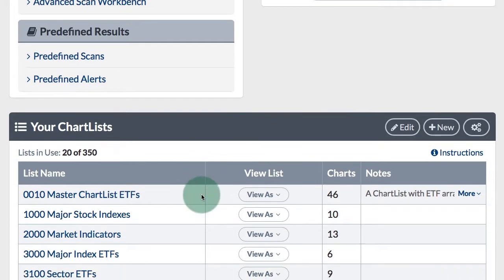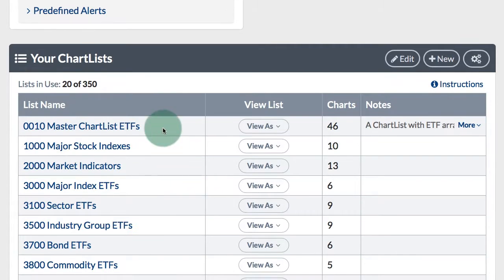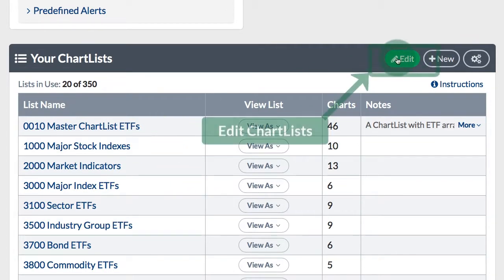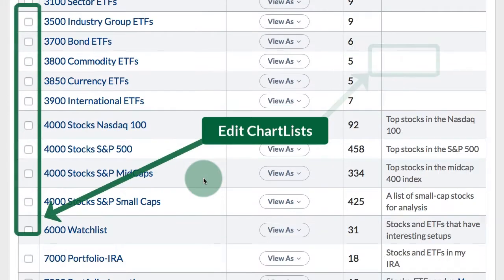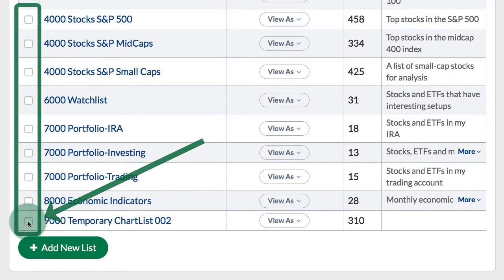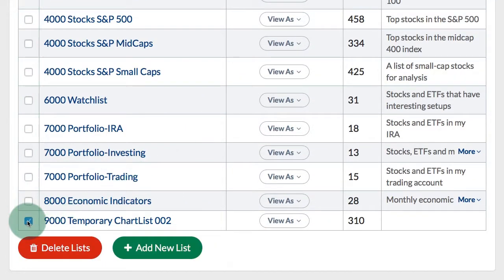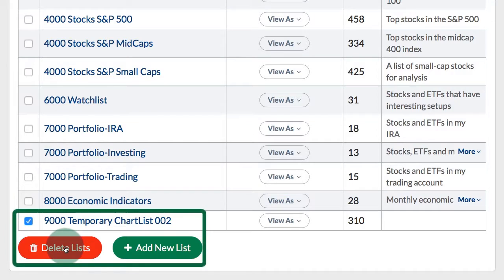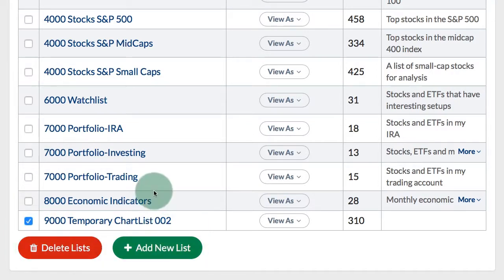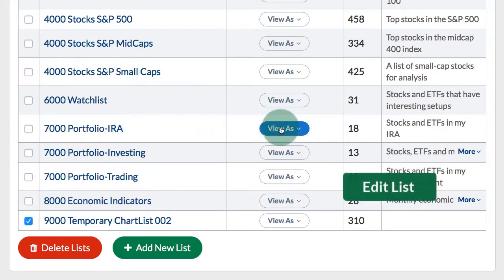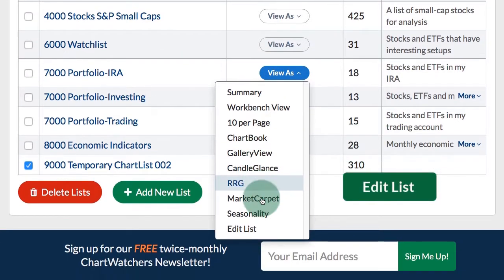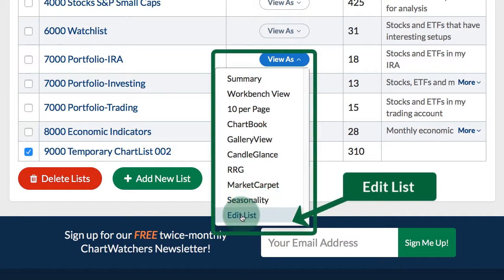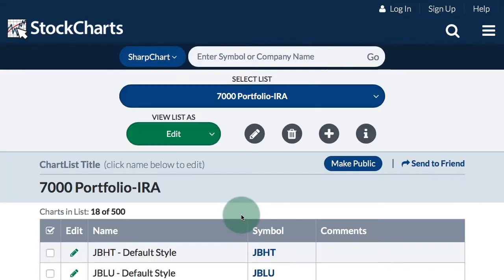On the members page showing all of my chart lists there's an edit link at the top right. Selecting that link lets you check one of the chart lists and delete it, or add a new list. You can also access the chart list editing mode by going to the 'View As' link next to each chart list and clicking 'Edit List'.